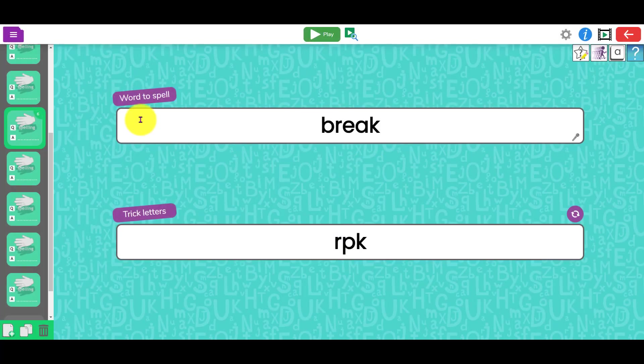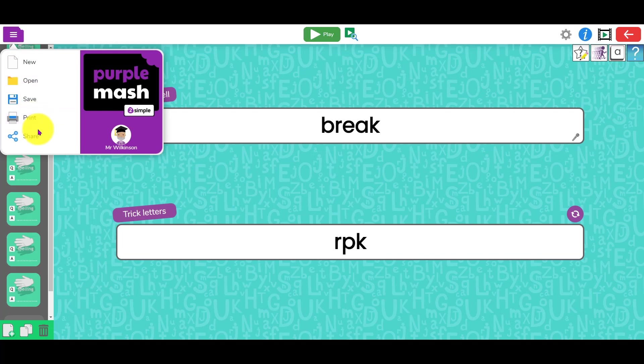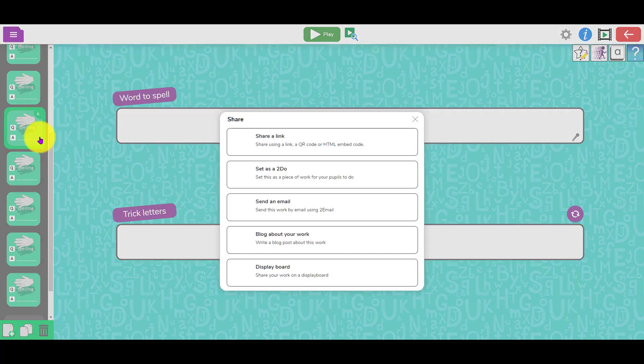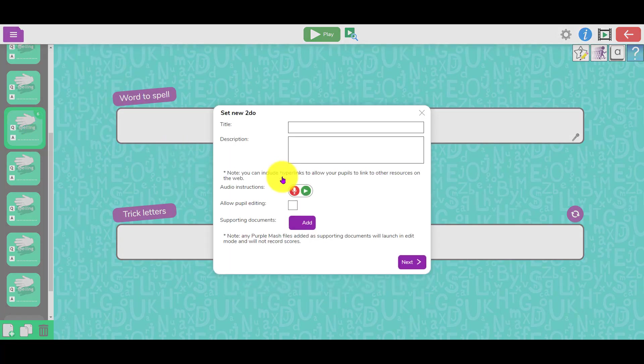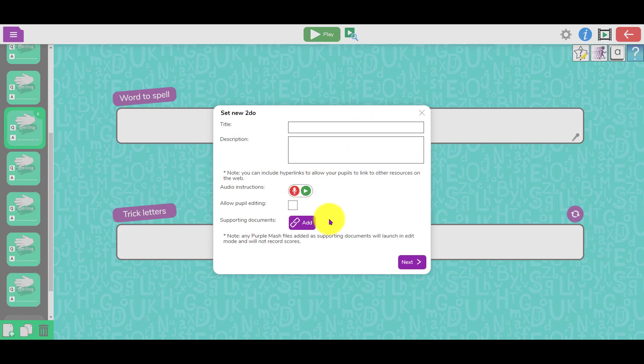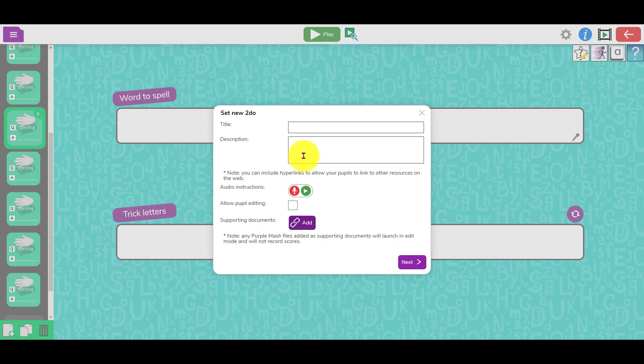Once you've saved it, you can then share it and set it as a to-do. Give it a title, you can give audio instructions. Then what you could do if you wanted to is add the spelling test here. In the instructions, you could say 'here are your spellings for the week, have a look at those first and then complete the spelling test.' You could add the spellings at this point.